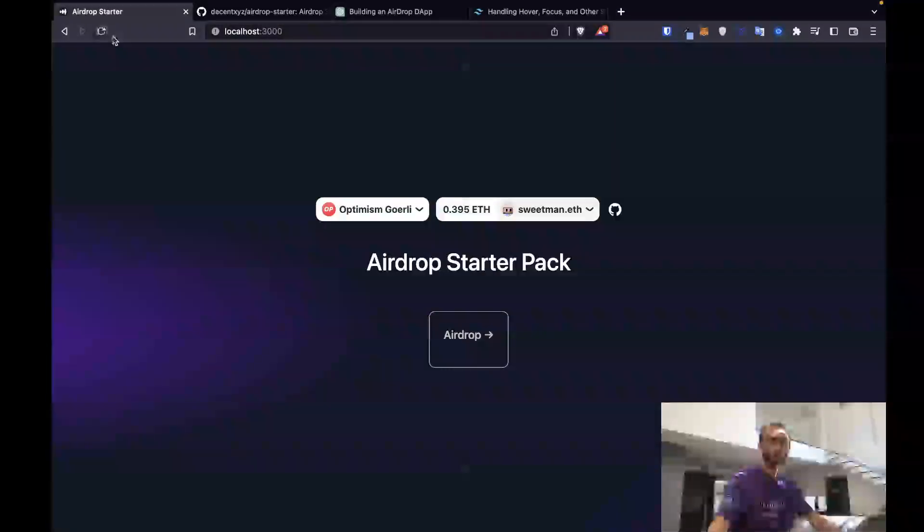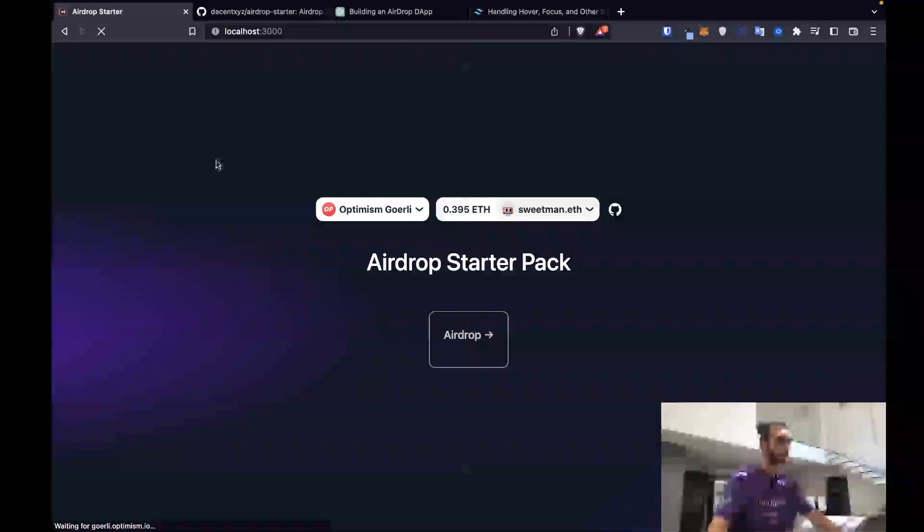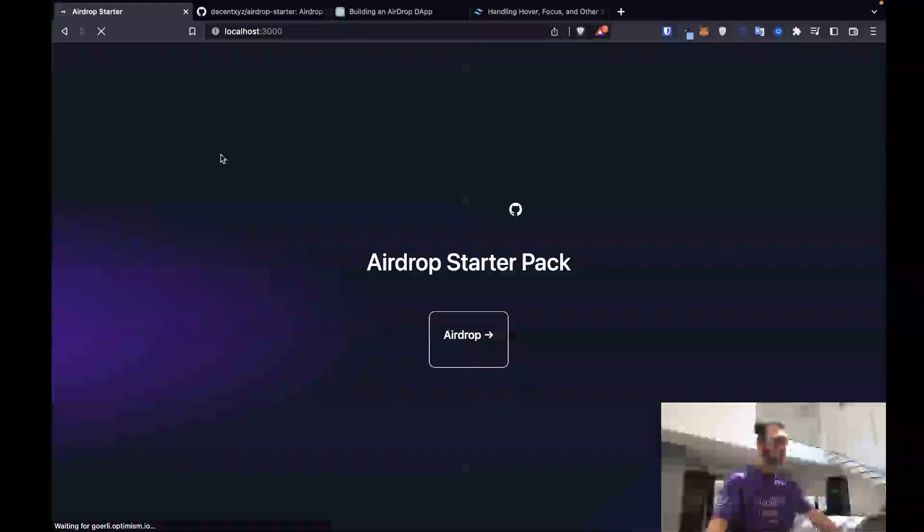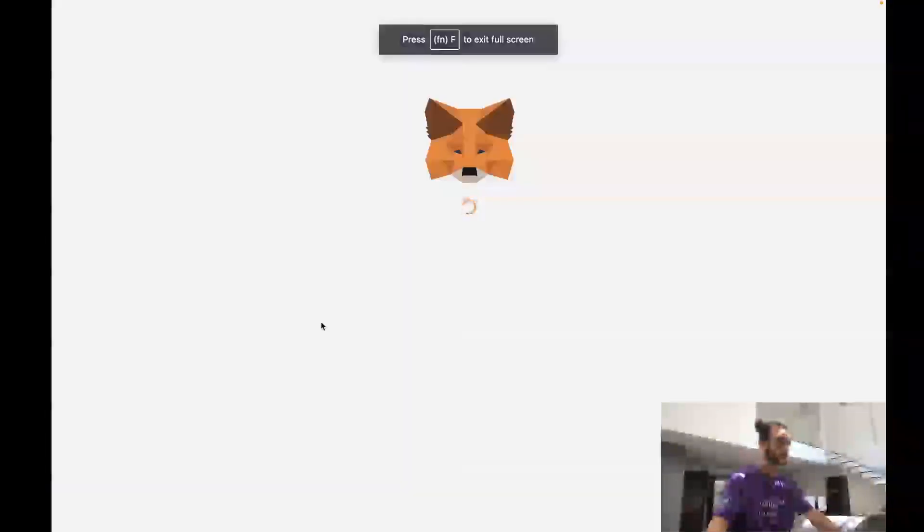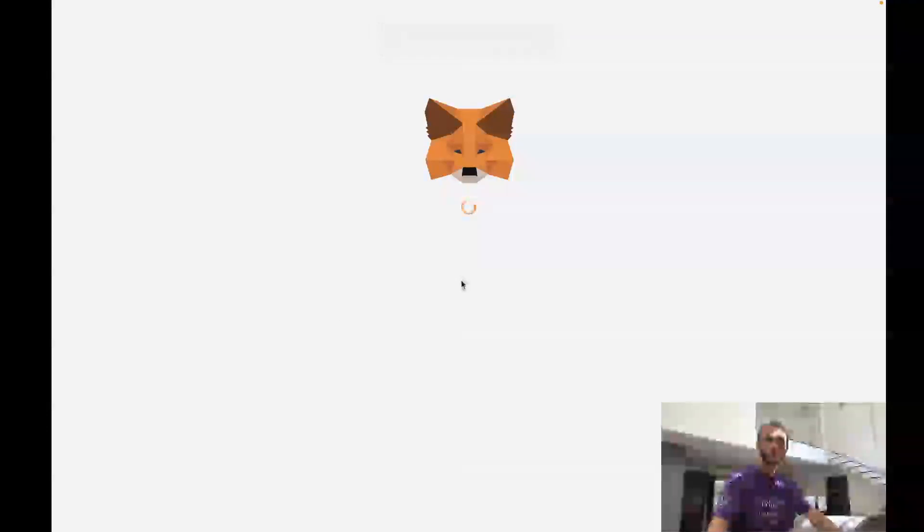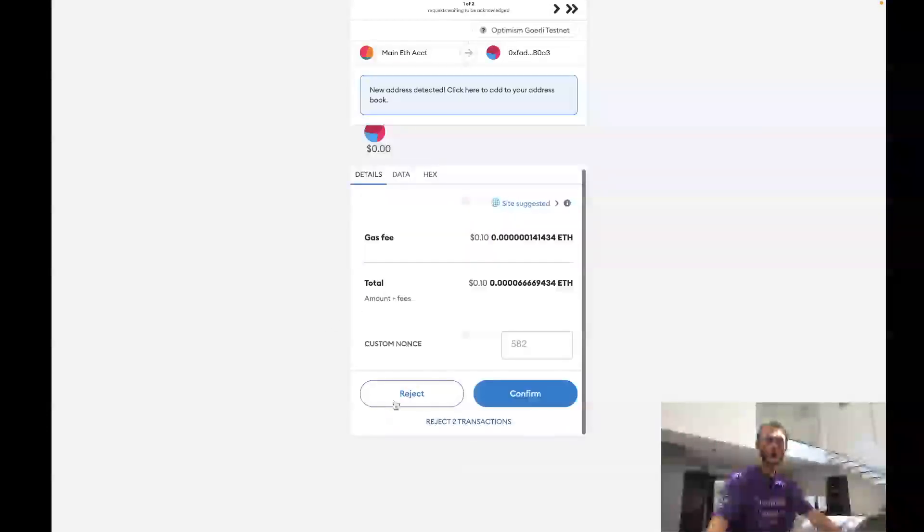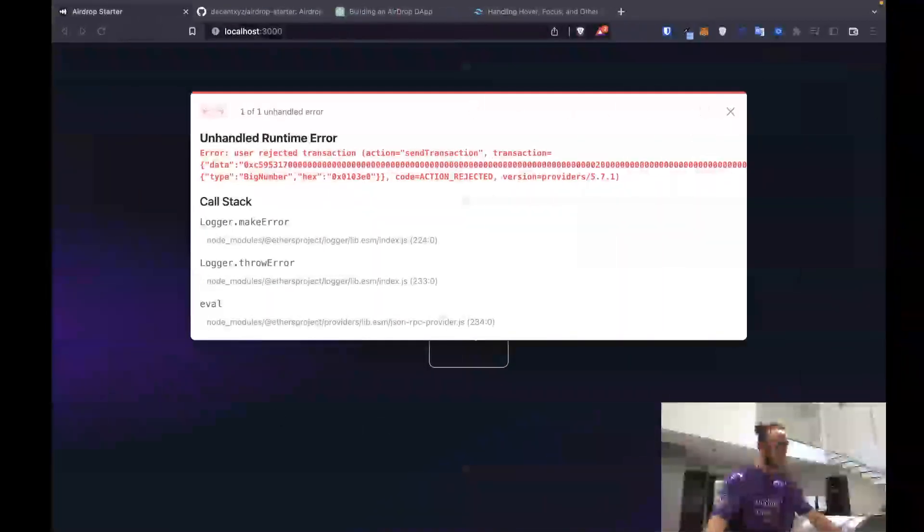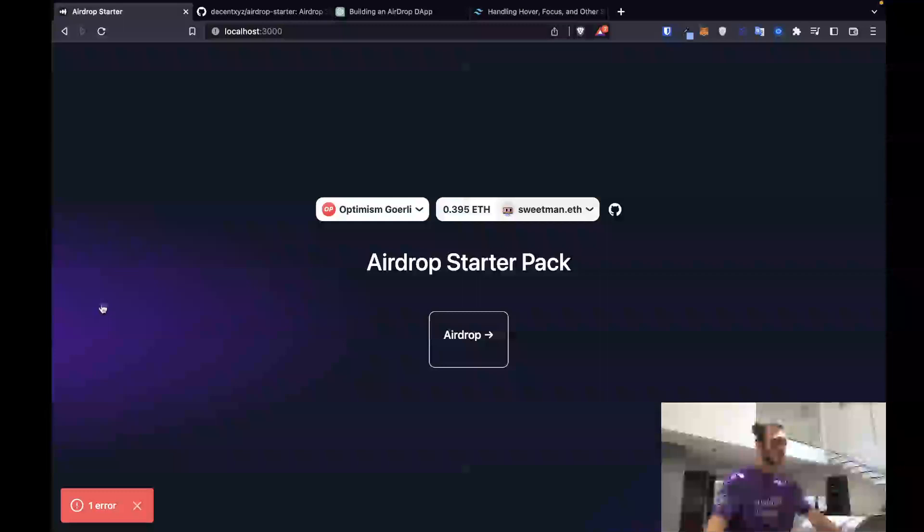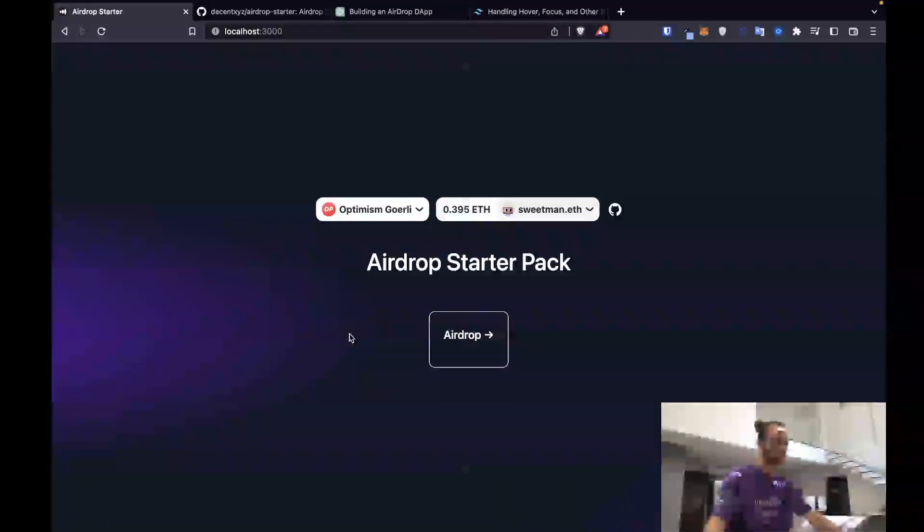We can then refresh and we should see the latest version of our app. And we do. We should be able to airdrop. And we can, so we can reject both of these, not going to worry about them. Yeah, we rejected, that's fine. Okay, so it looks like we don't have logic to handle anything, so we'll probably put in a try-catch in this.